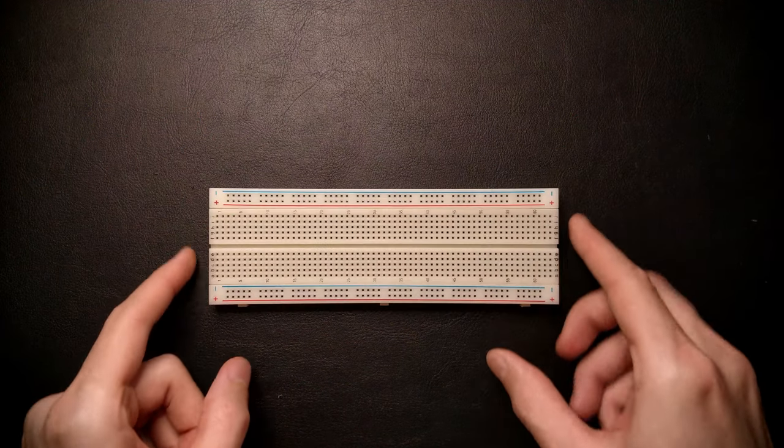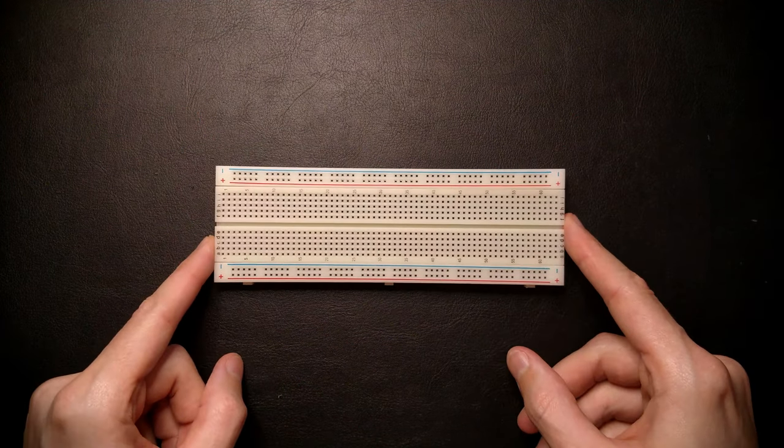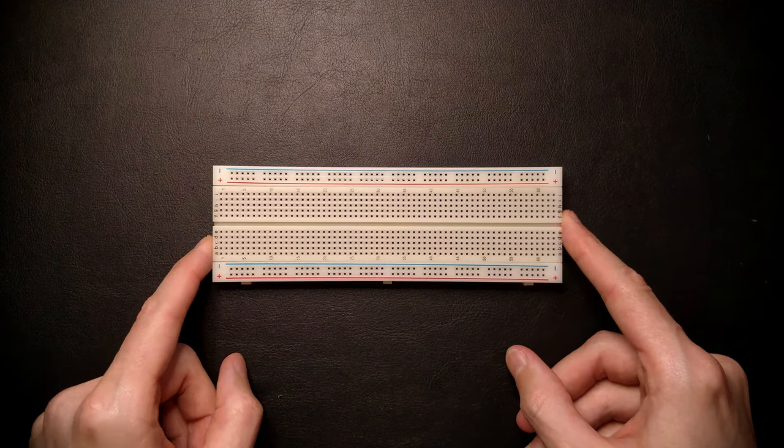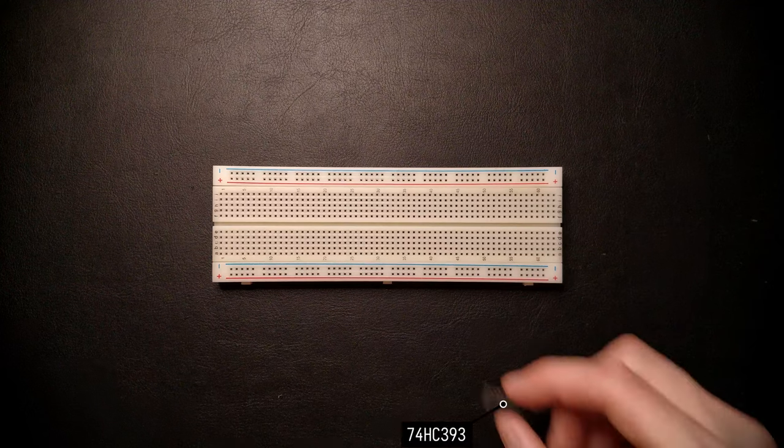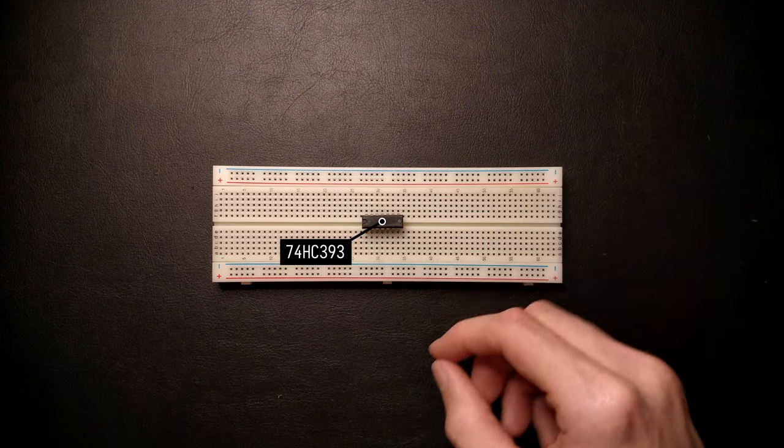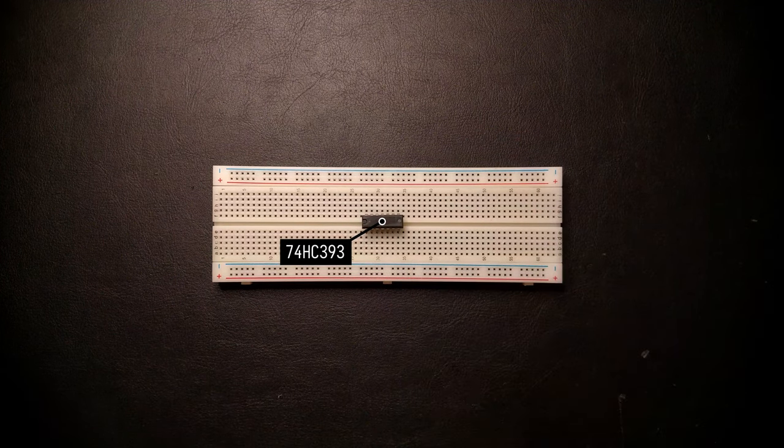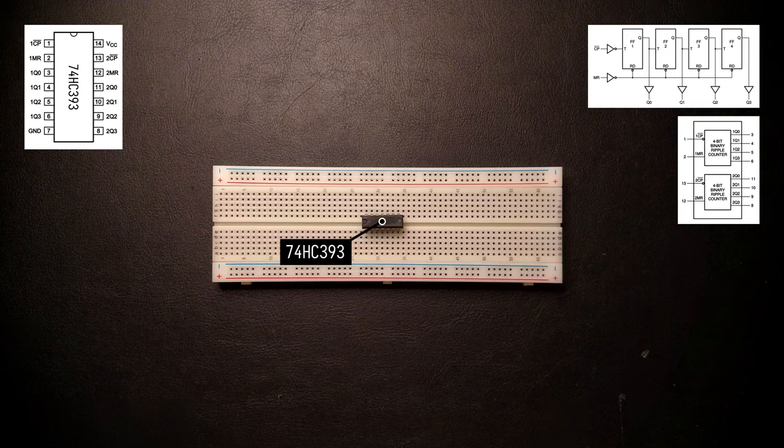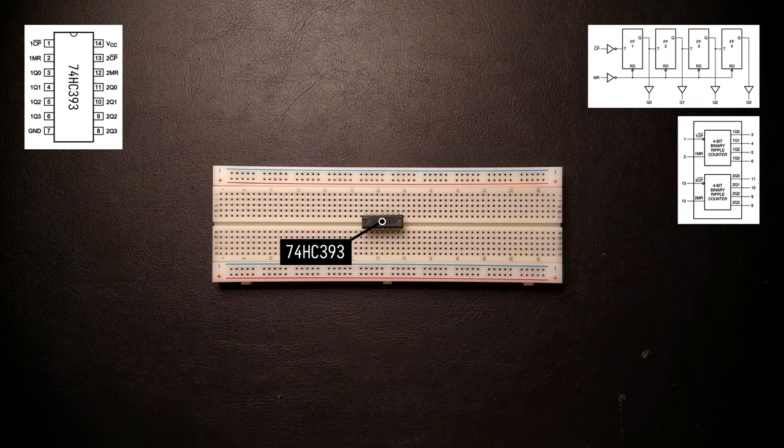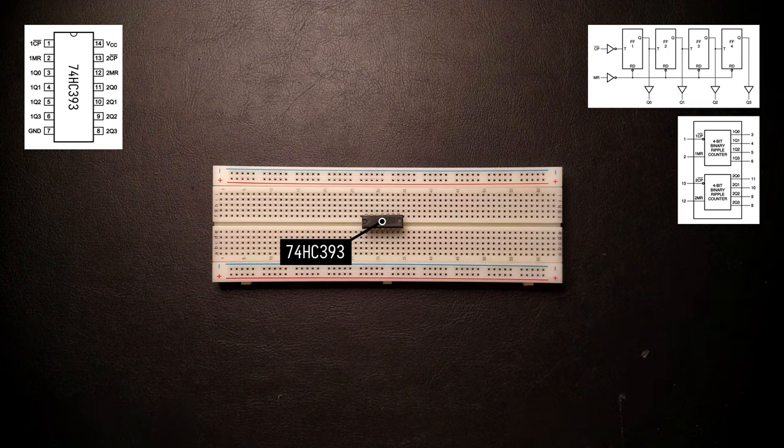Let's use a separate breadboard to build up the small test circuit. I'm going to use this 74HC393 chip, which is a simple 4-bit binary counter. Actually, it's two independent counters in one package, but we'll just use one of them for now.